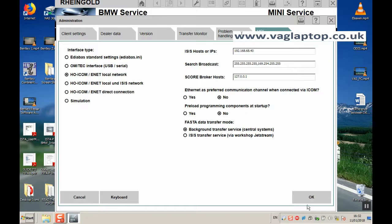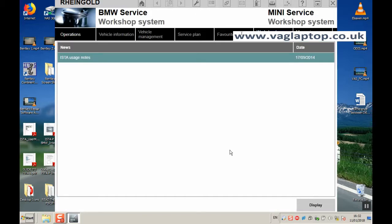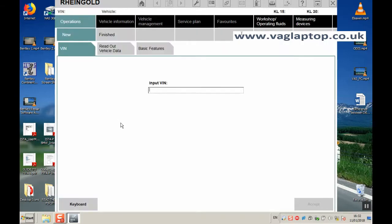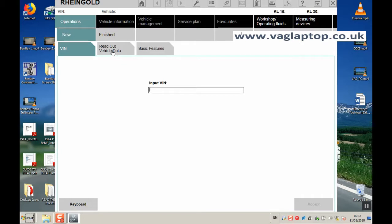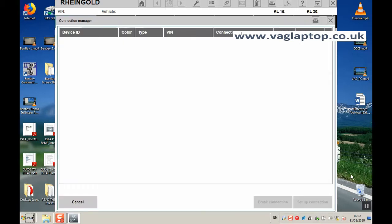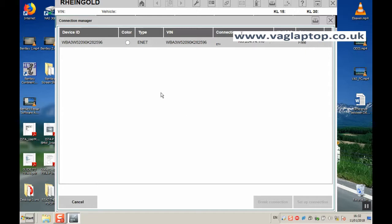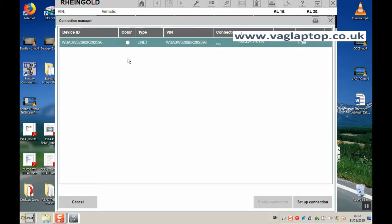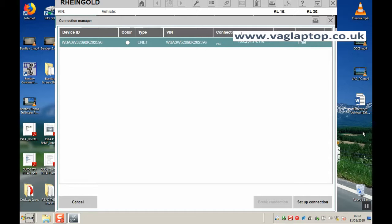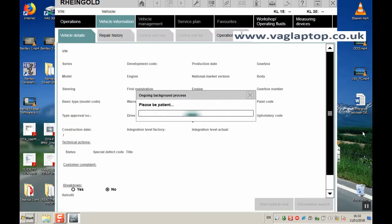That's what we use when connecting with the Ethernet cable to any of the F, G or I-Series BMWs. So the first thing we do now is click on Operations tab. We click on Readout Vehicle Data and then in the bottom right we click on Complete Identification. Just need to highlight ENET there and click on Setup Connection, and it will now identify the vehicle and run through the test.